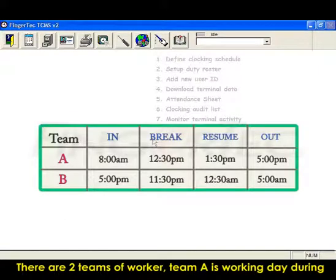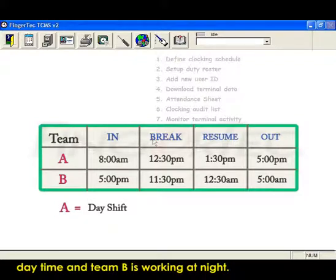There are two teams of workers. Team A is working day during daytime and team B is working at night.